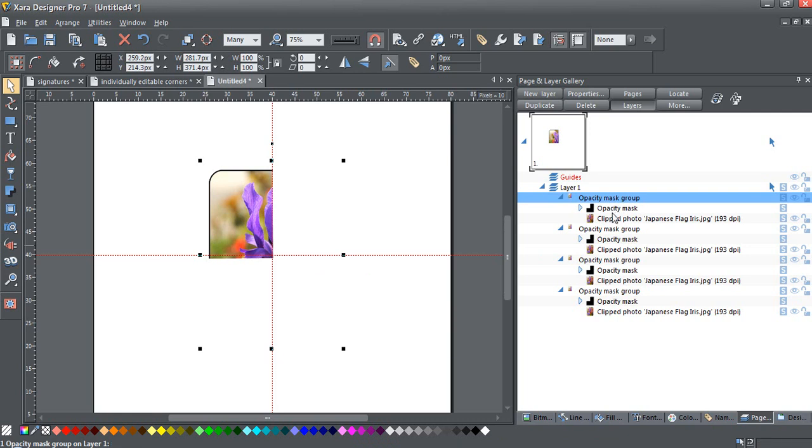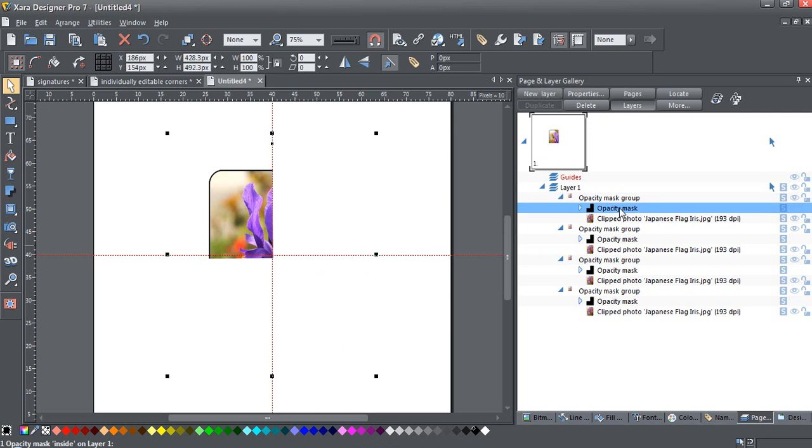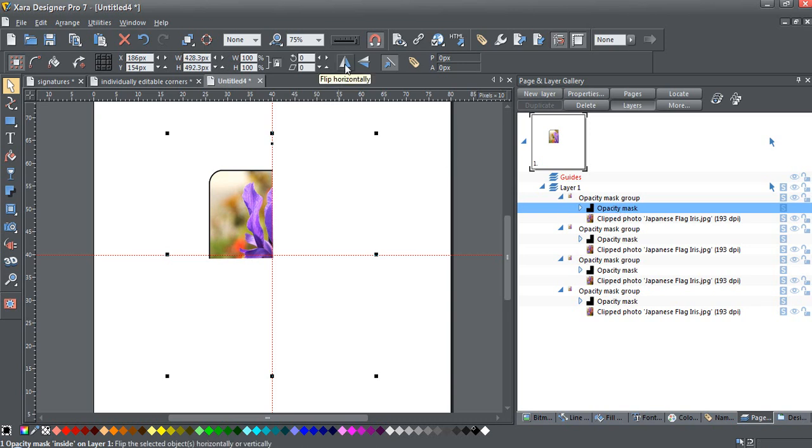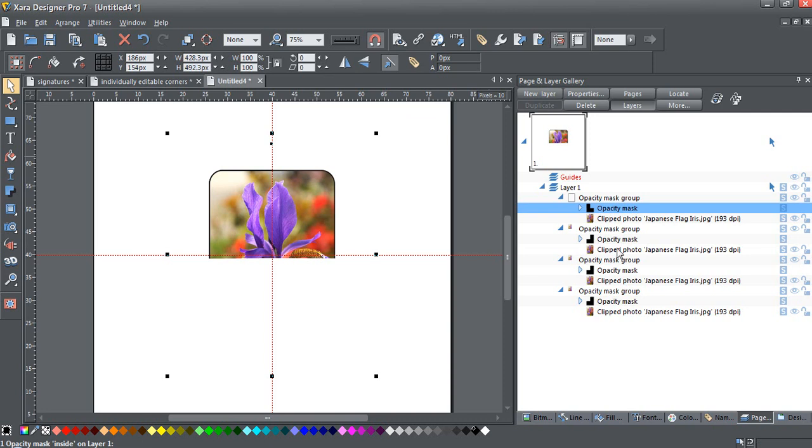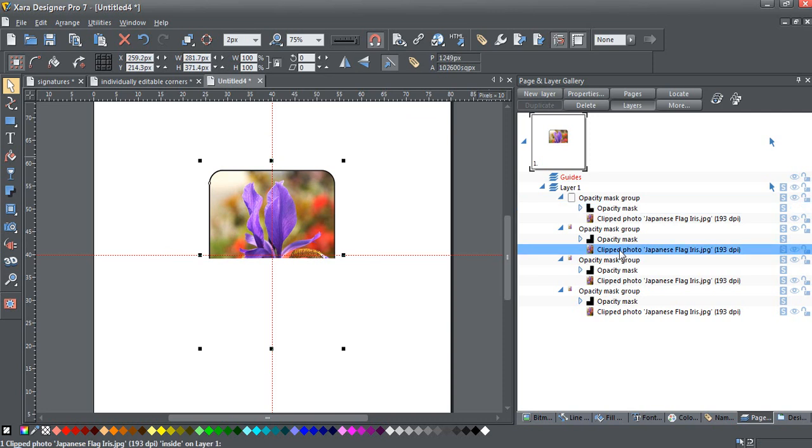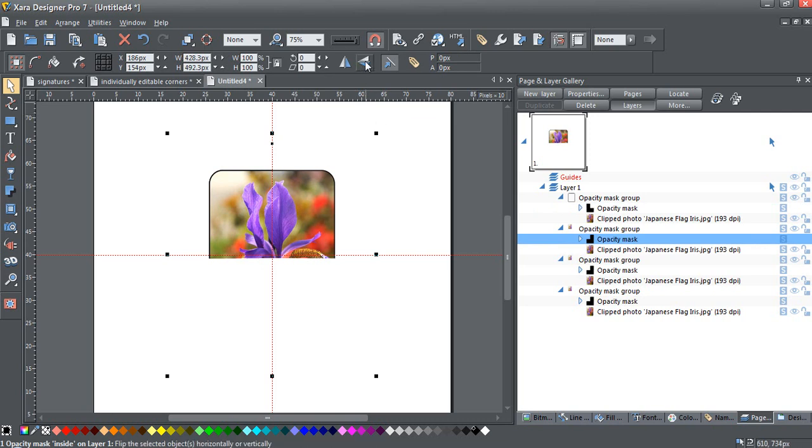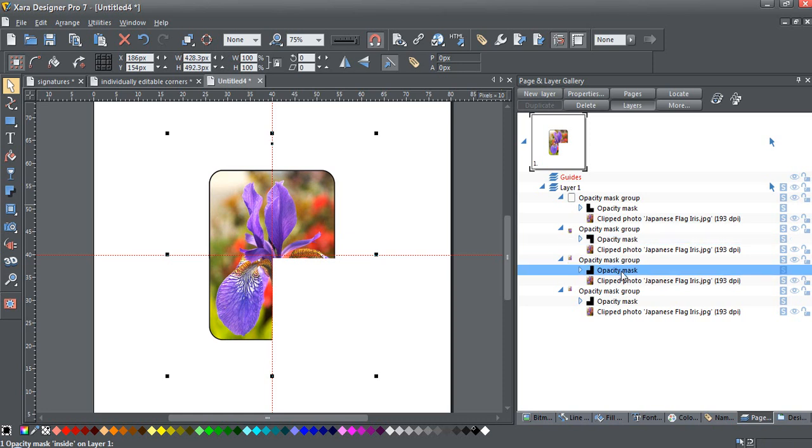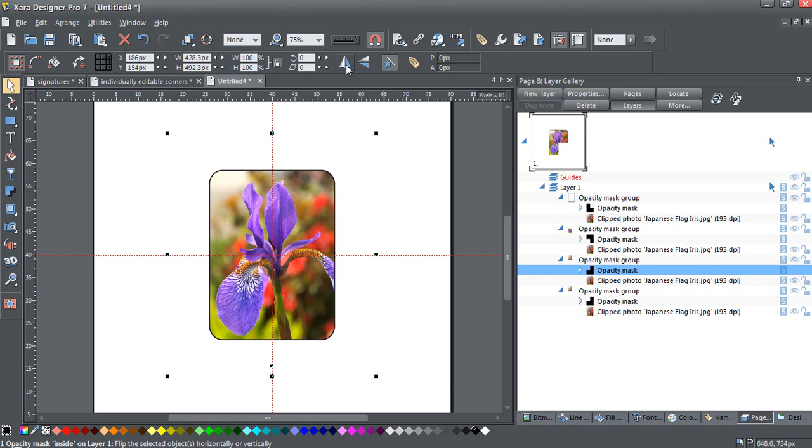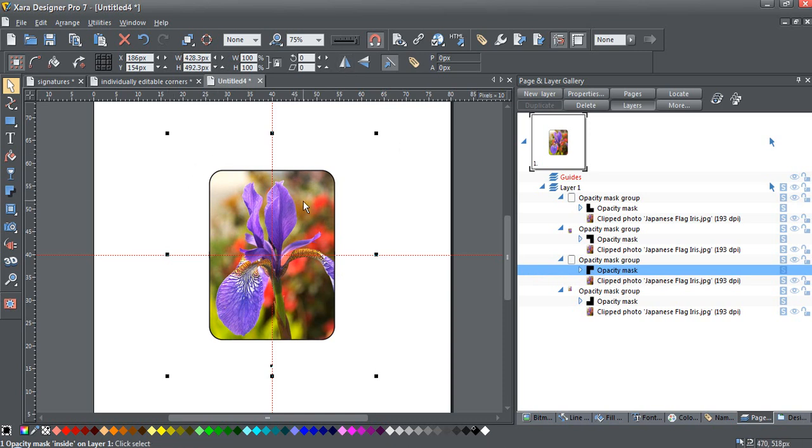So what we're going to do now is flip the opacity masks. So simply click on the opacity mask within each group. You really need to have the page and layer gallery to do this. And just flip. We'll go down to the next one. Make sure you click the opacity mask, not the photo. And we'll flip this one vertically. And now our final one. We'll flip it vertically and horizontally. Now we have our four corners of the photo.